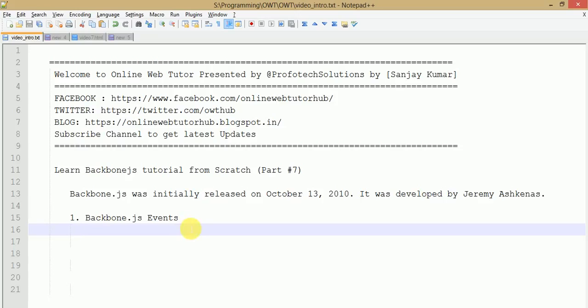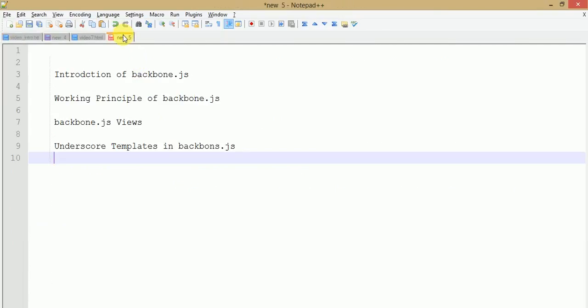Hello guys, welcome to Online Web Tutor presented by Profotex Solutions team. I am Sanjay. We are learning Backbone.js tutorial from scratch and this is part 7 of this video session series. In previous parts we have seen so many Backbone.js tutorials in great detail - introduction, working principles, views, and templating engines using Underscore.js.